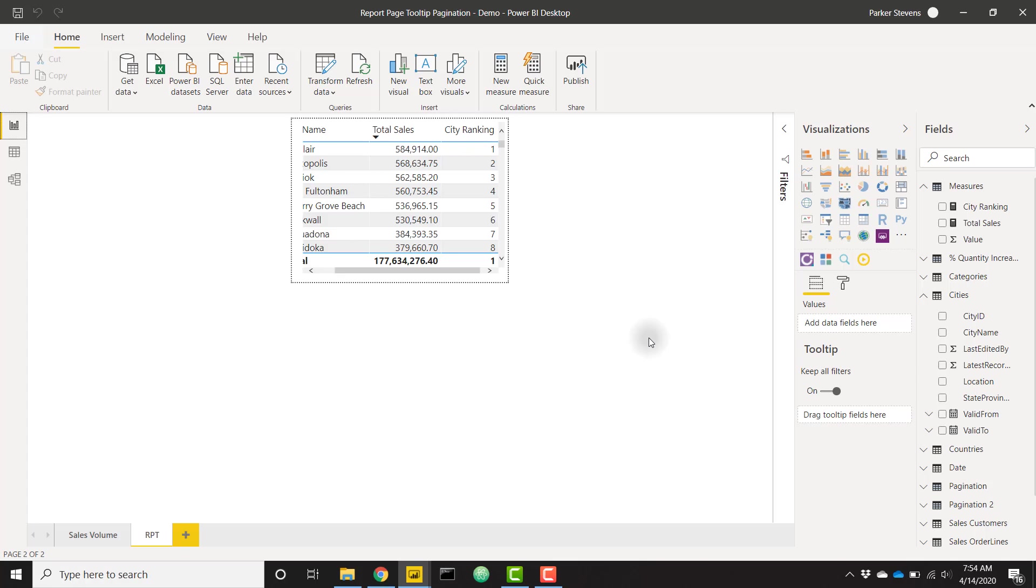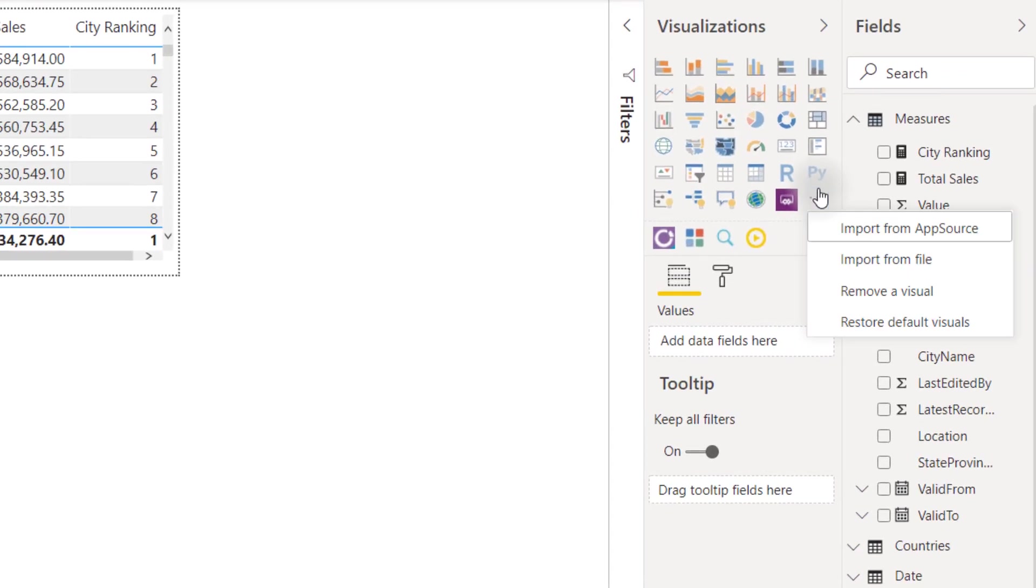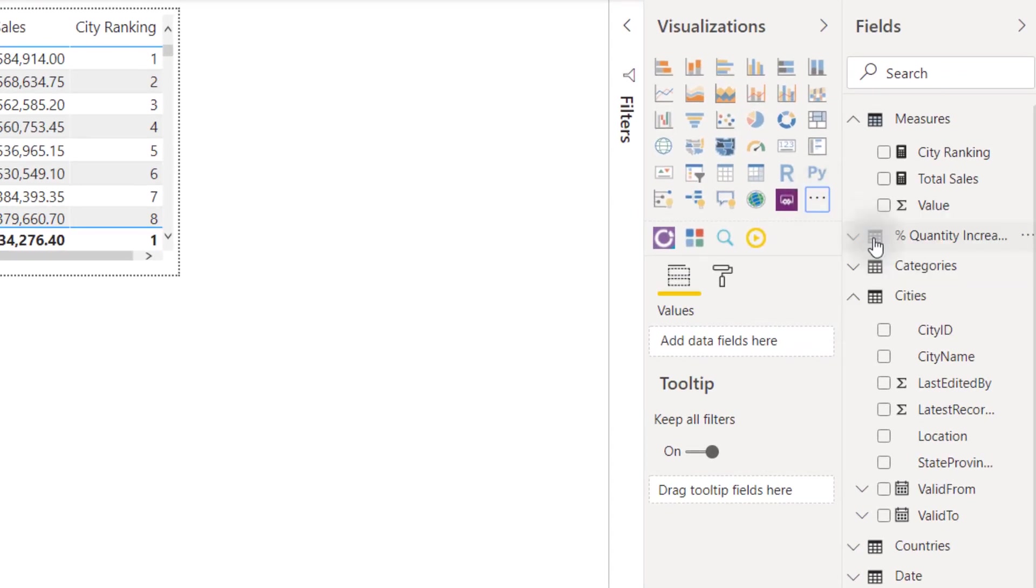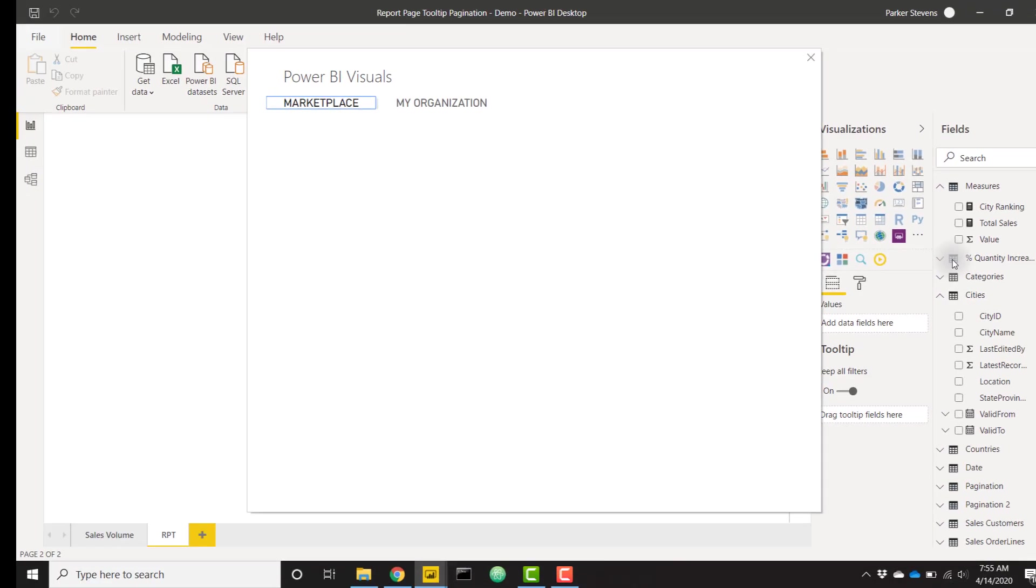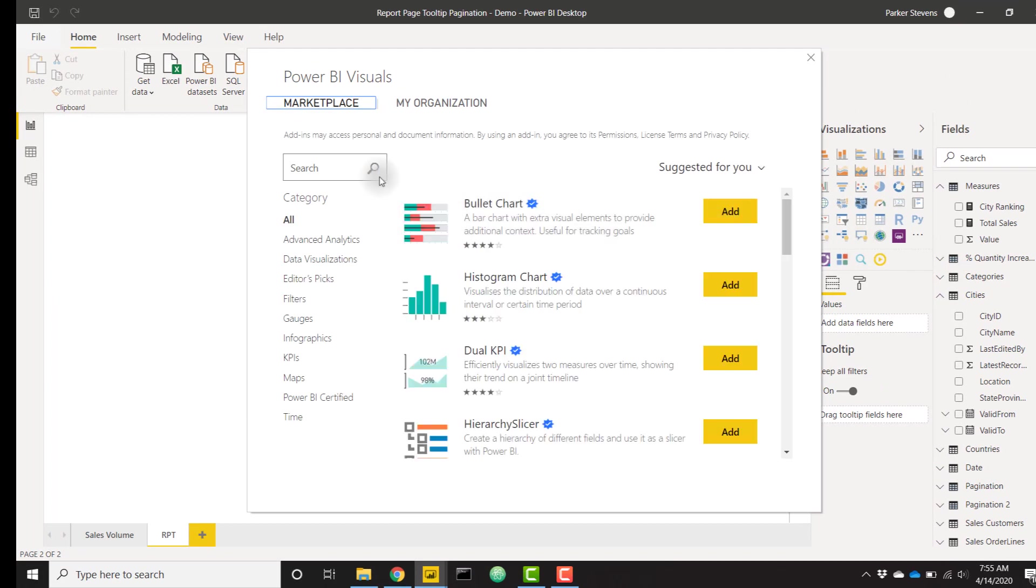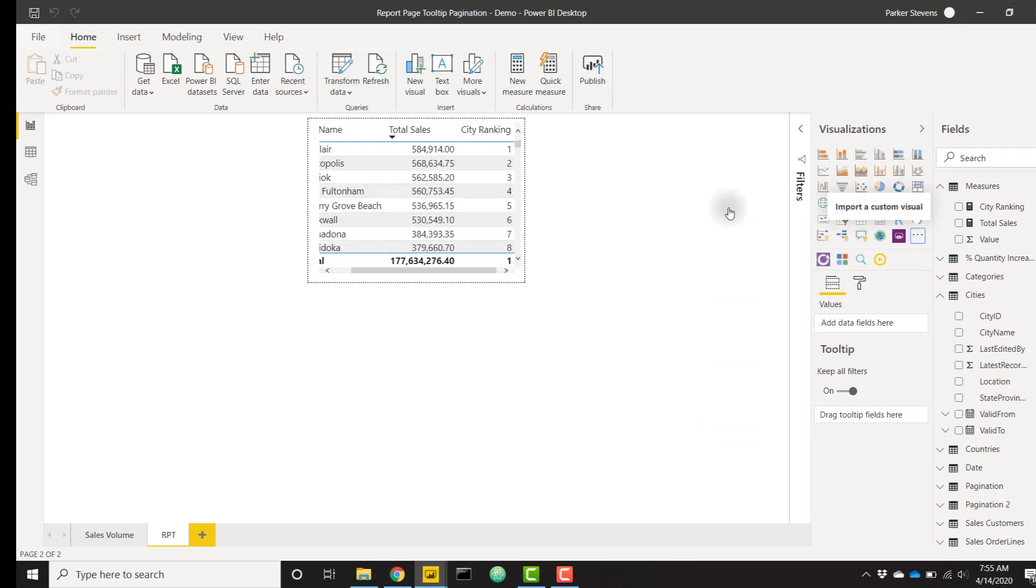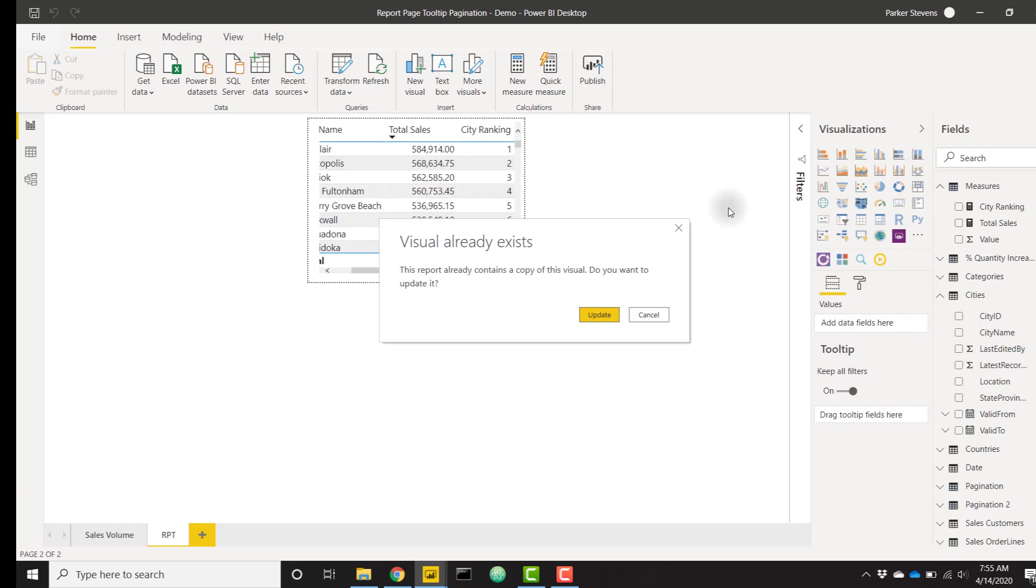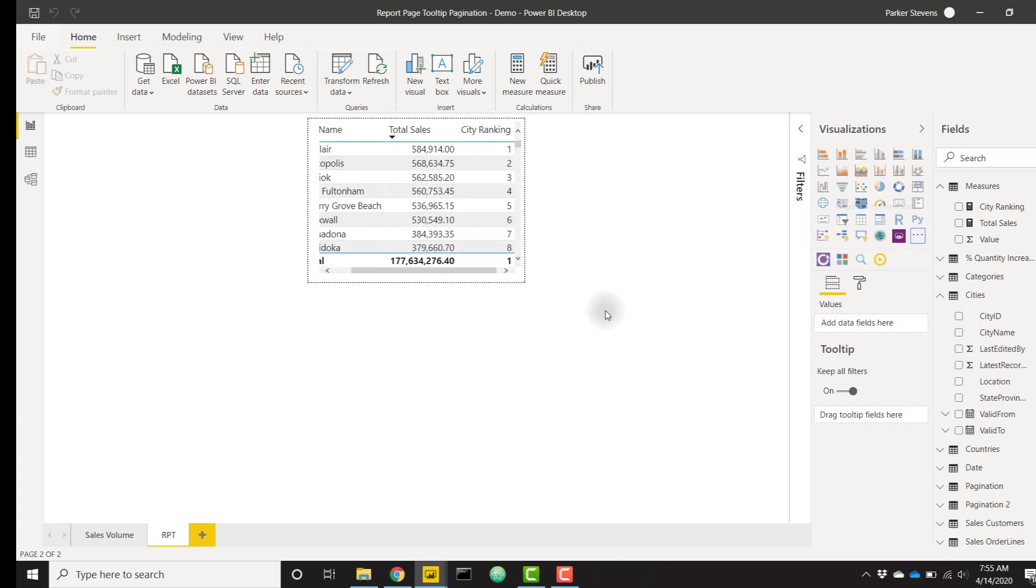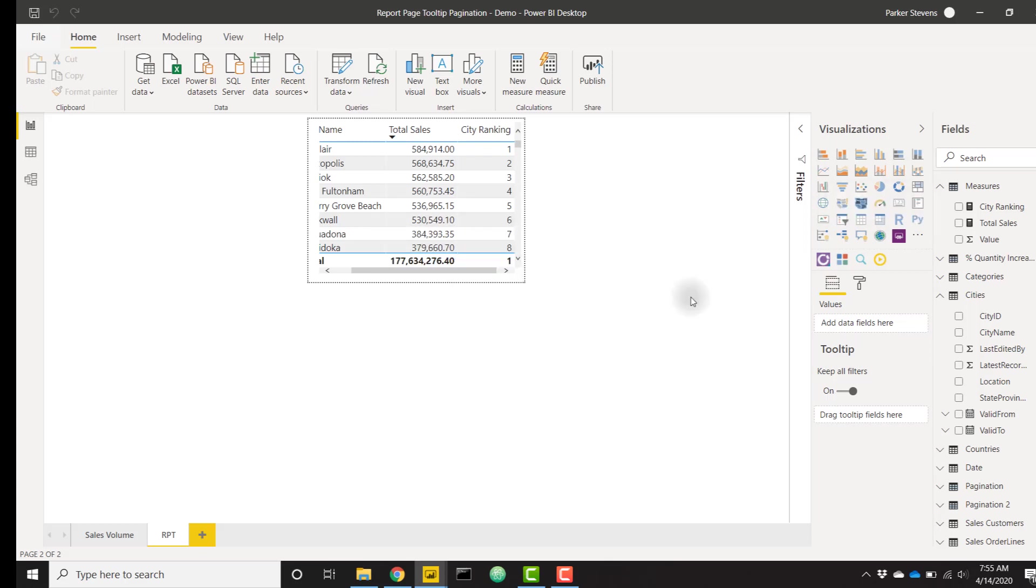We can actually go ahead and throw in a play axis slicer. The reason we're going to do that is because it allows us to iterate through automatically. If you're a fan of the channel, you may have seen that I use the play axis slicer quite a bit. We can do that just by going to import from app source for the custom visuals and search for play, and add this play axis dynamic slicer.